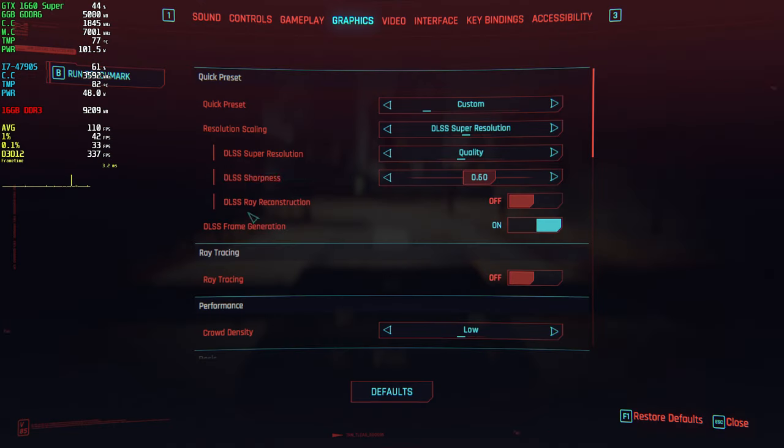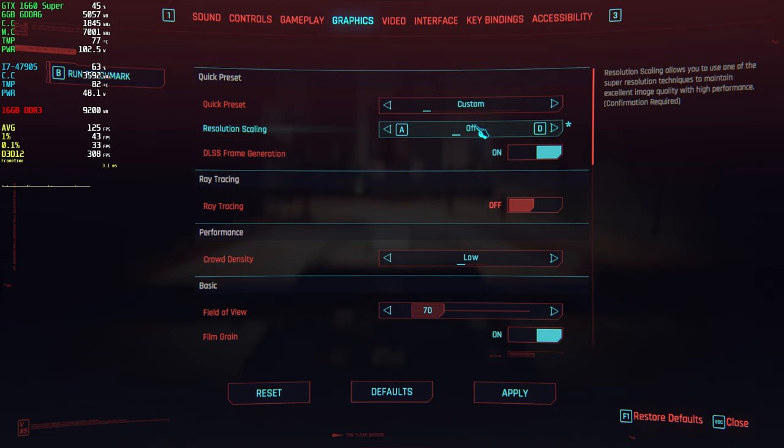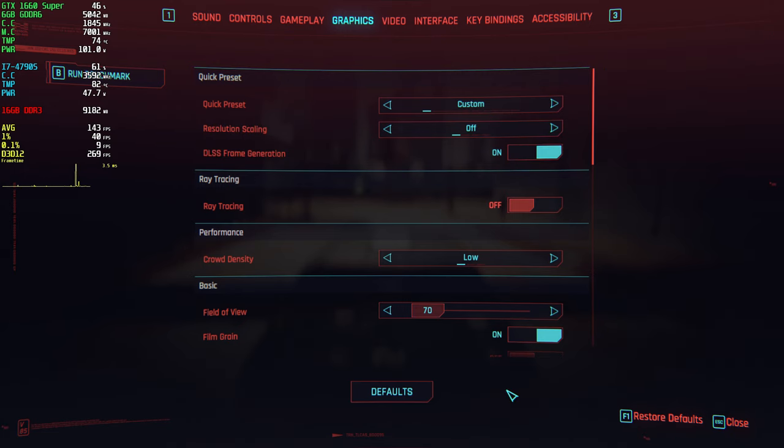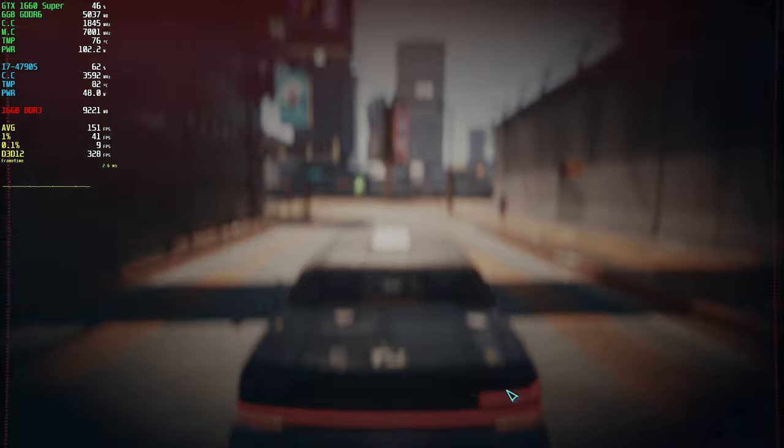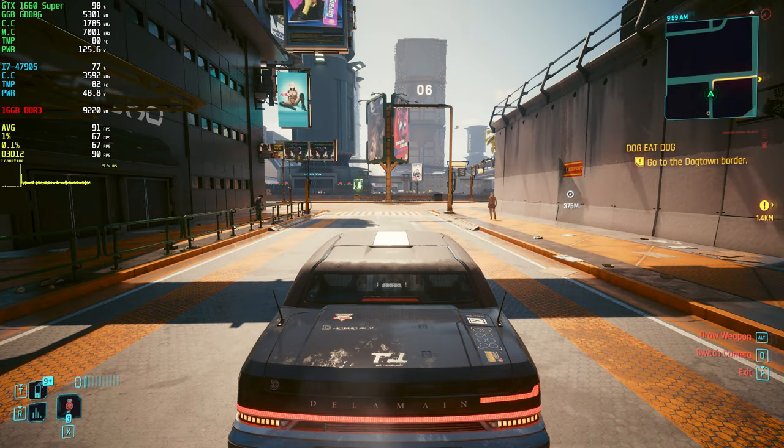The beautiful thing about Luke's latest mod with Cyberpunk is you can use frame generation without any upscaling. You will get a lower FPS, but it's remarkable.